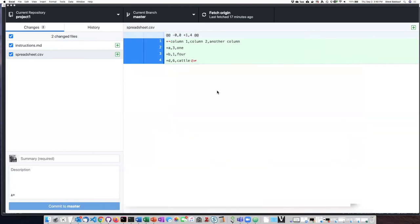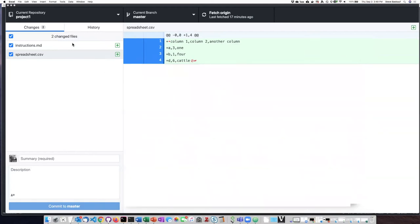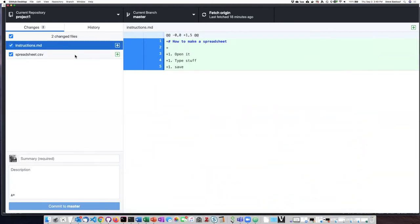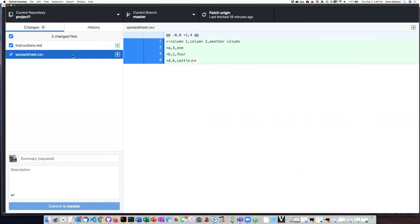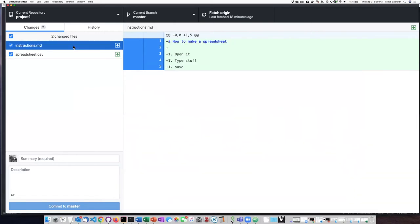Now, I am really just getting started on this project, so I don't feel as though my instructions are really ready to make public. I don't want to lose all the hard work that I did on this spreadsheet, so I want to save that as a commit. However, I don't want these instructions to be saved.